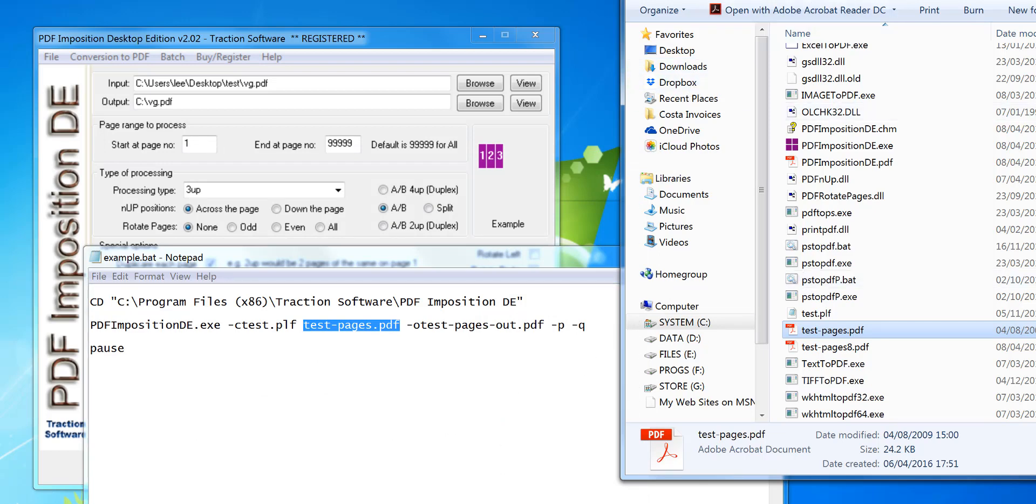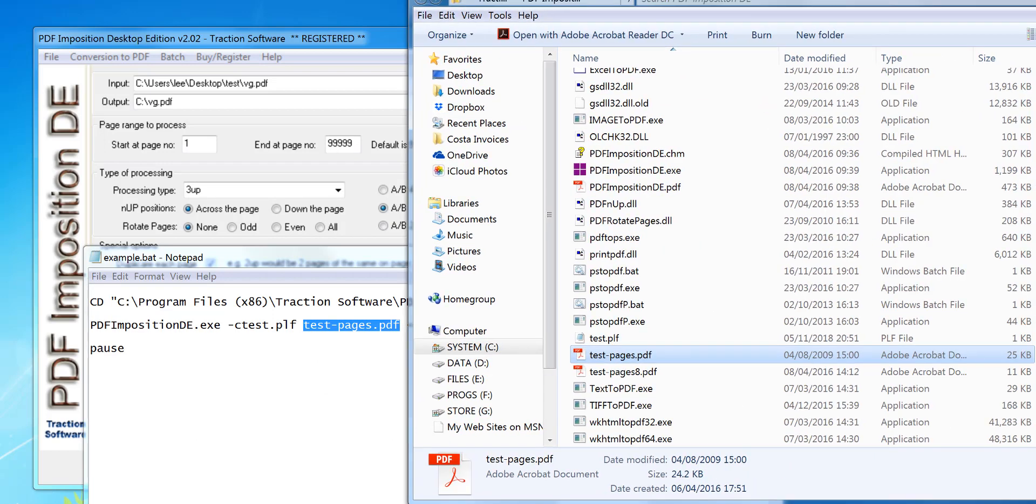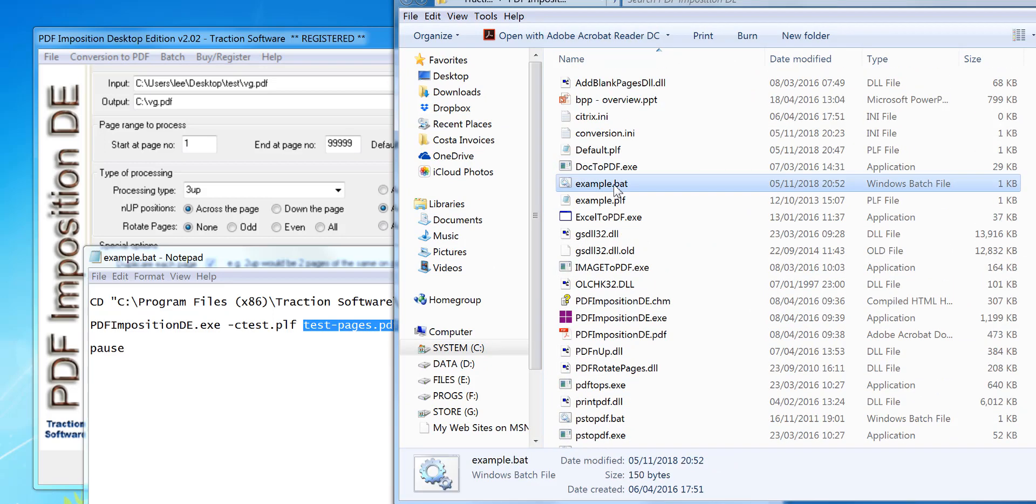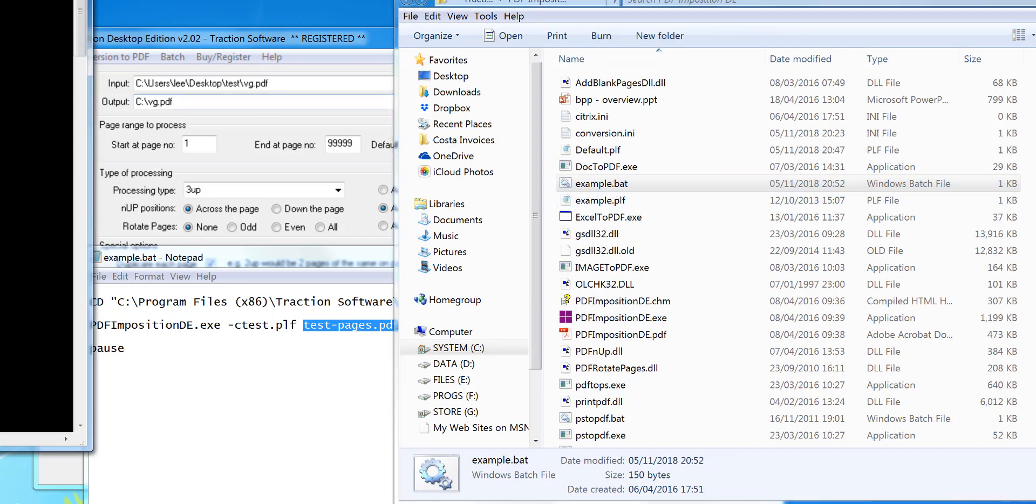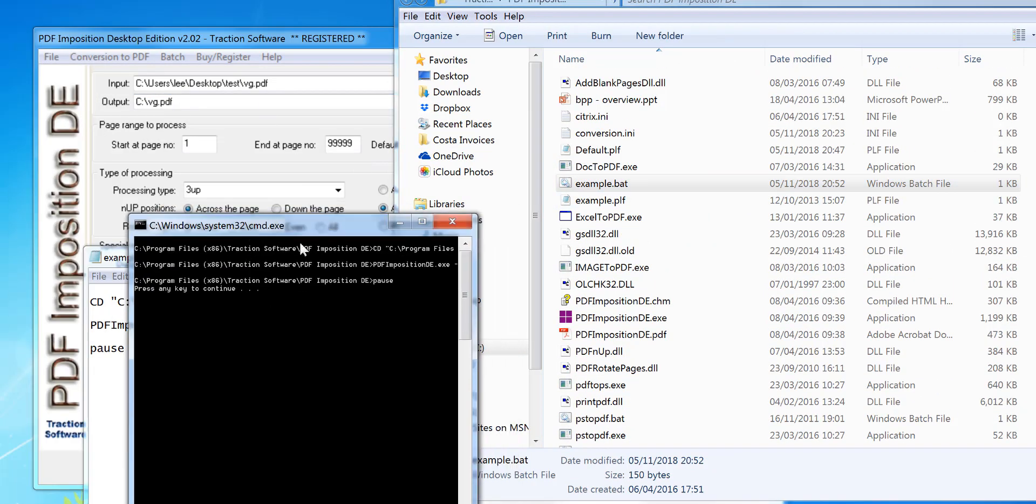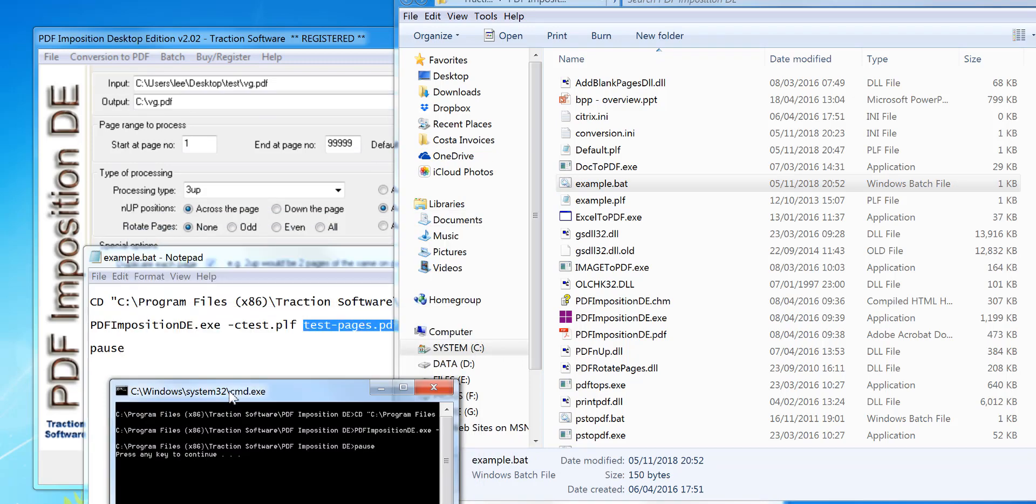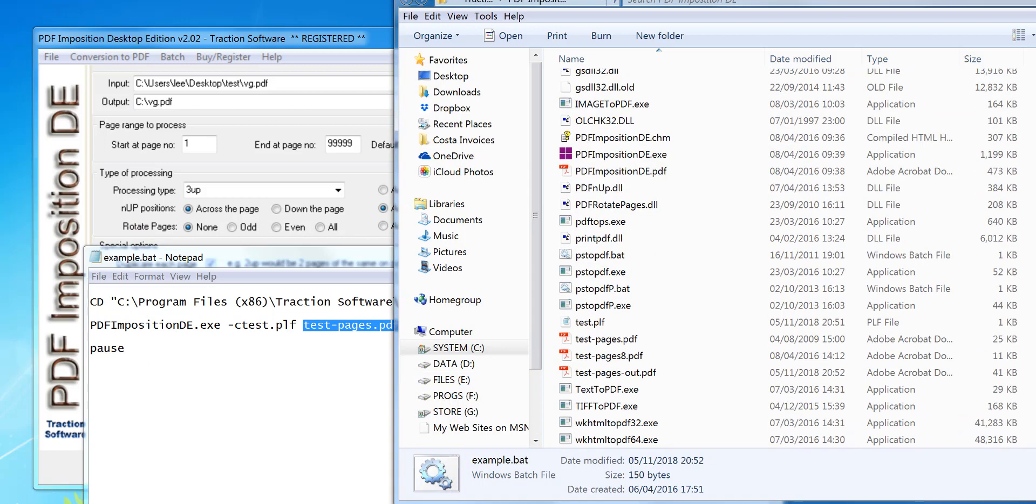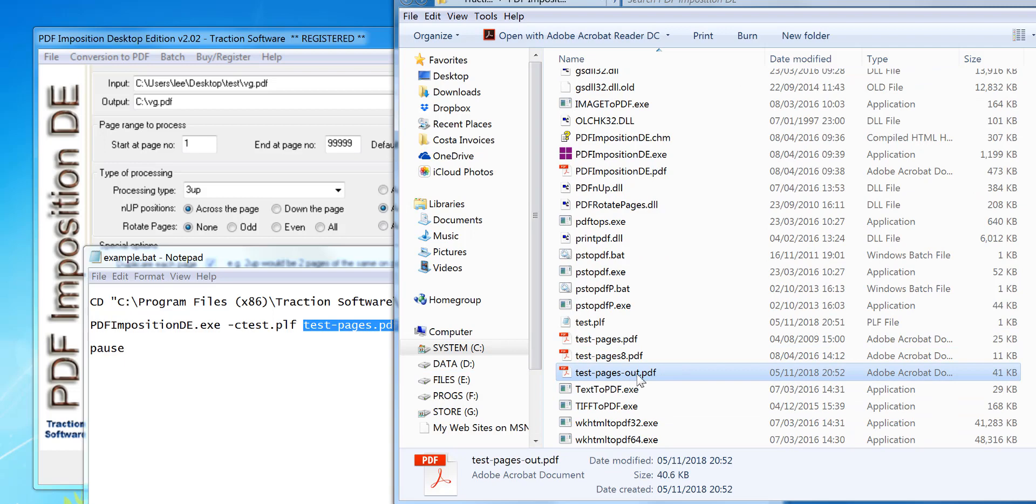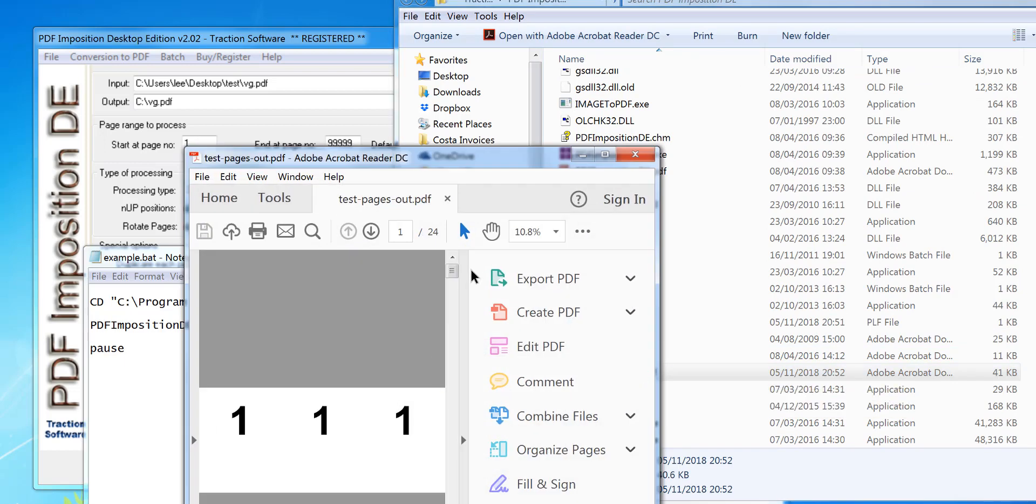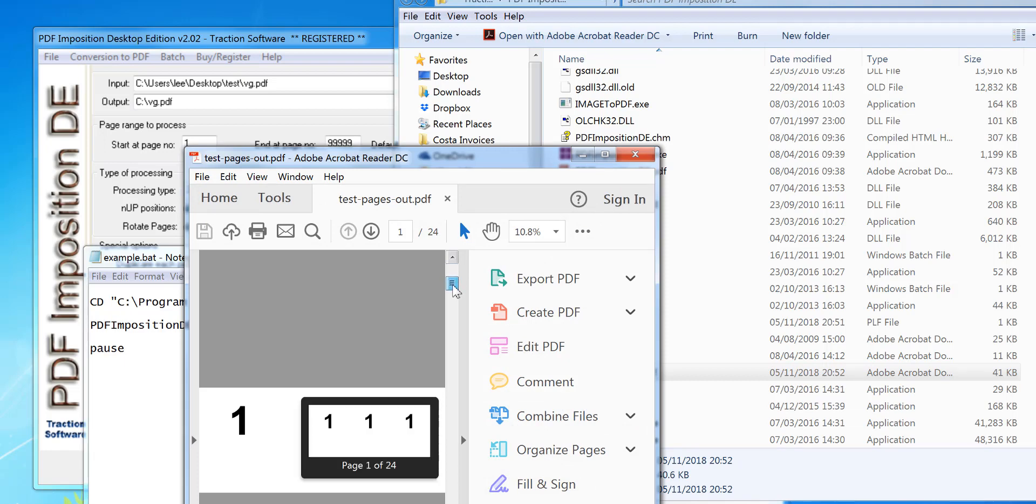So I'm going to run the script so you can see how it works. If you run example.bat, see it's run there, it's stopped at the end because there's a pause command. If you don't want it to stop, take that pause command out. Now if I look down I can see it's output the PDF here. So this should be three up.